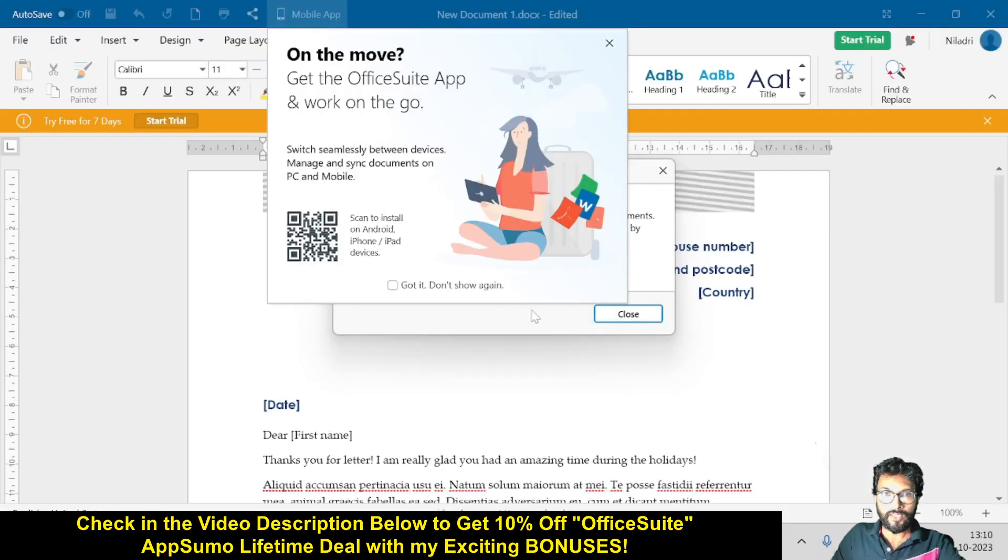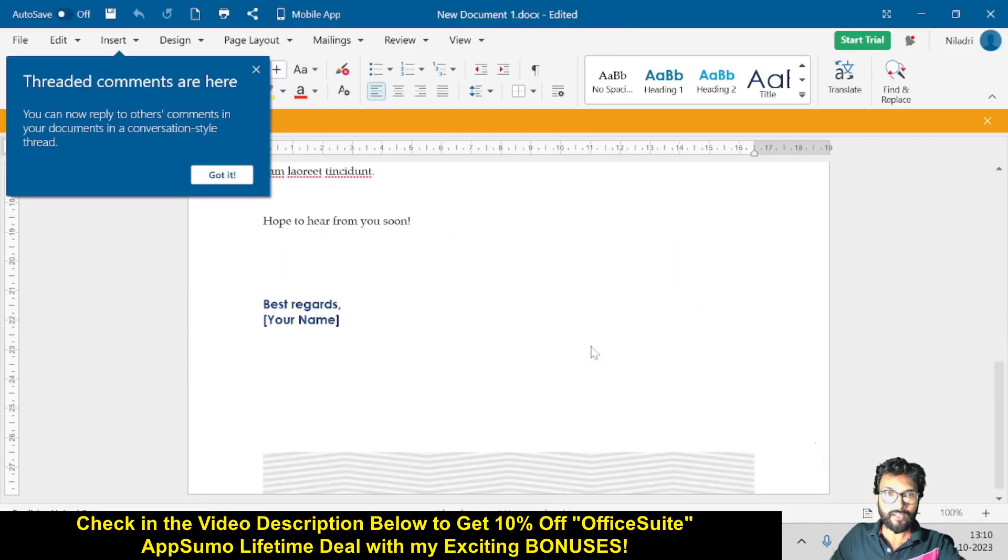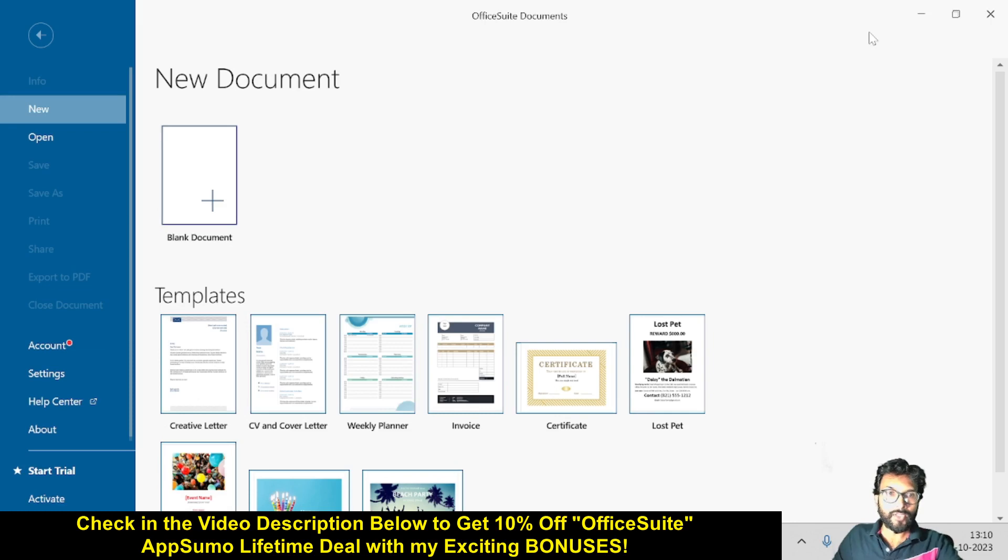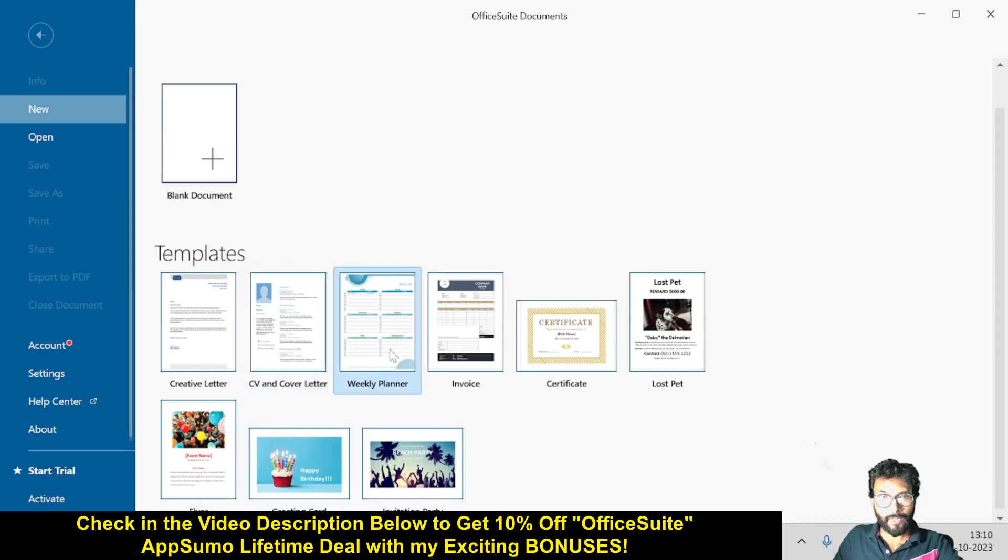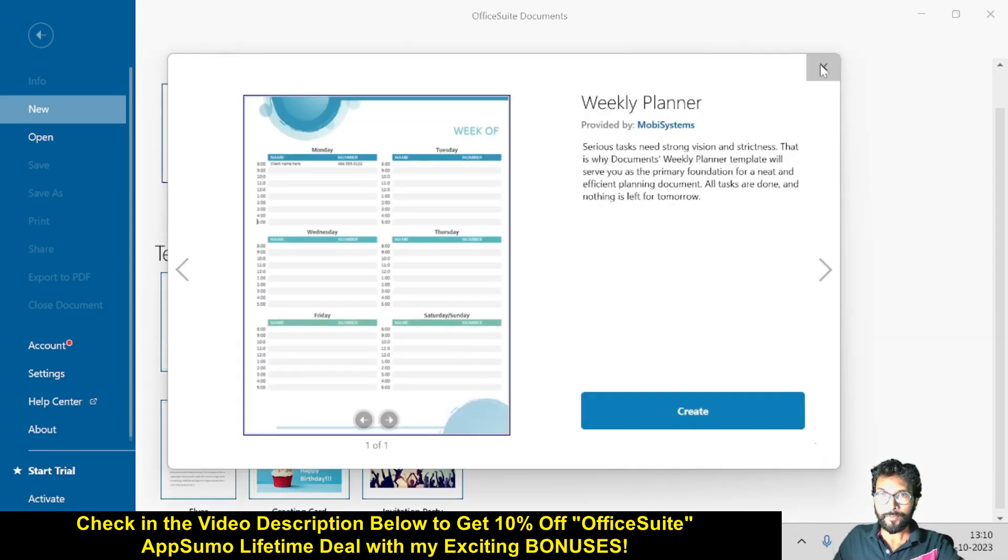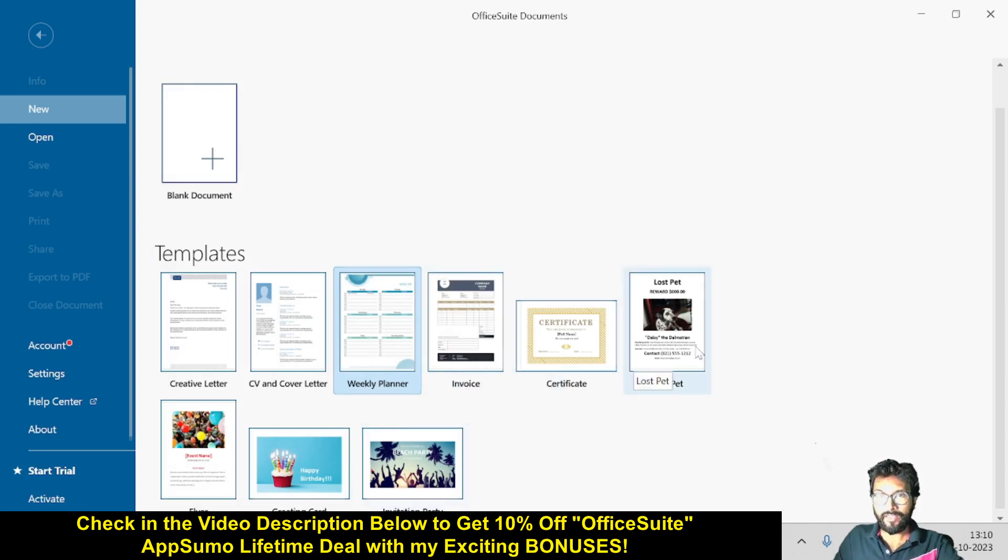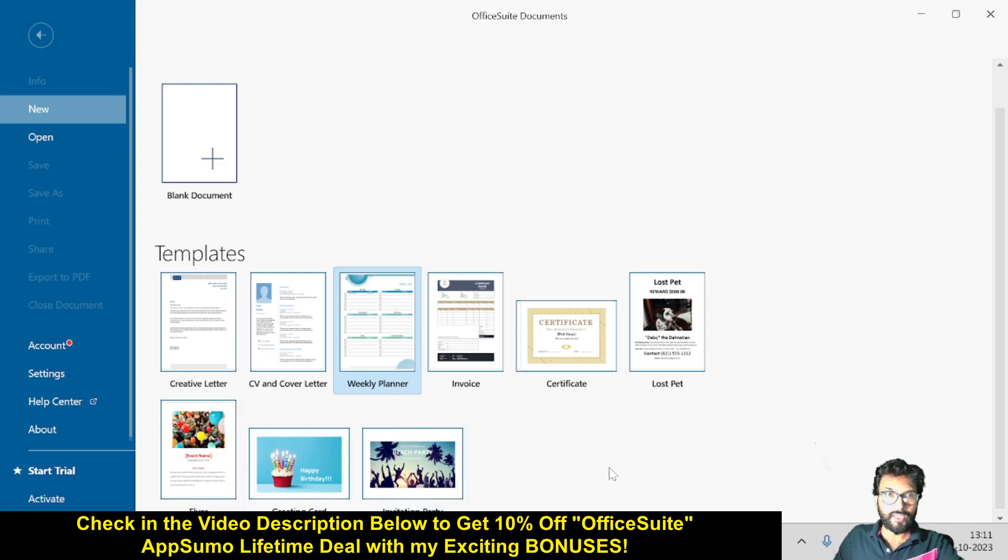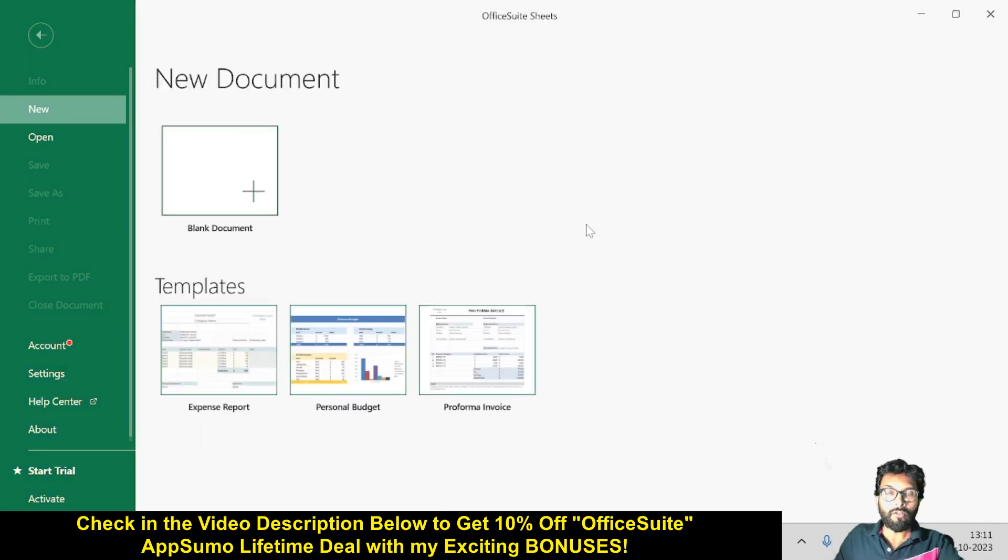This is your creative letter, so you can start writing by using this template. There are various other templates available like CV and cover letter, weekly planner, invoice, certificate, lost pet, flare, greeting cards, and invitation party. These are the templates available inside OfficeSuite Document. You can use these templates or start from scratch with a blank template.